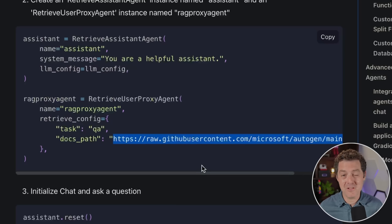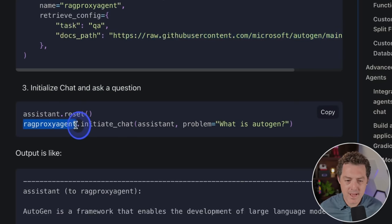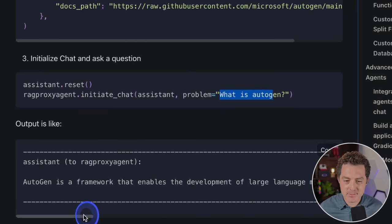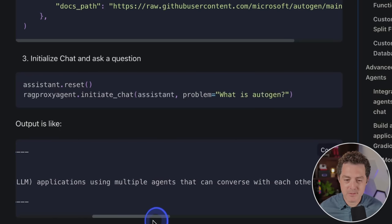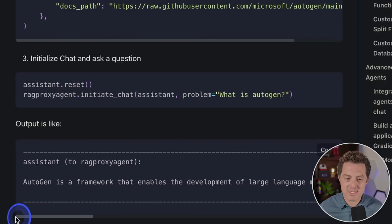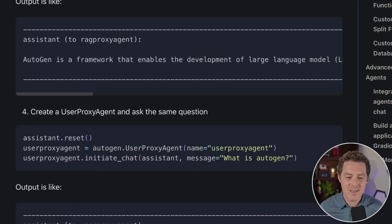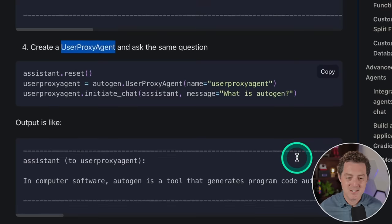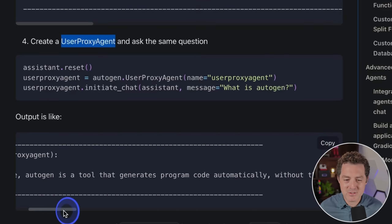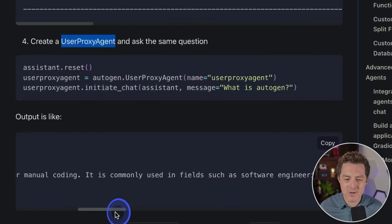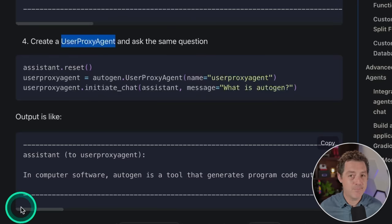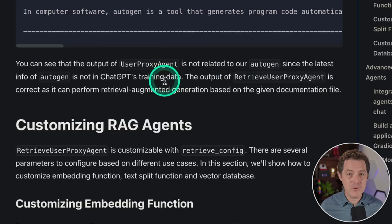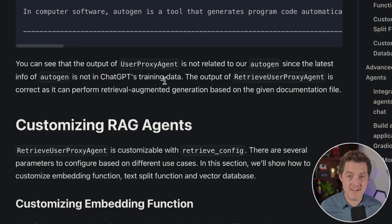We have full control over all these settings. When we ask the RAG proxy agent 'what is Autogen?' — it answers correctly: 'Autogen is a framework that enables the development of large language model applications using multiple agents that can converse with each other.' By contrast, a regular user proxy agent without RAG answers incorrectly: 'Autogen is a tool that generates program code automatically without the need for manual coding.' Now you can give specific agents a ton of additional information that isn't in the original LLM's training data.